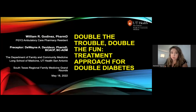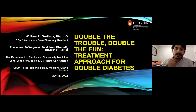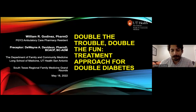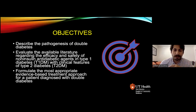Today's topic is 'Double the Trouble, Double the Fun: Treatment Approach for Double Diabetes.' My name is William Godinez, I am the current PGY-2 ambulatory care pharmacy resident with University Health. Today we're going to talk about double diabetes, and here are our learning objectives: first, we will describe the pathogenesis of double diabetes; next, we will evaluate the available literature regarding efficacy and safety of non-insulin agents — specifically insulin sensitizers — in type 1 diabetics with clinical features of type 2 diabetes.